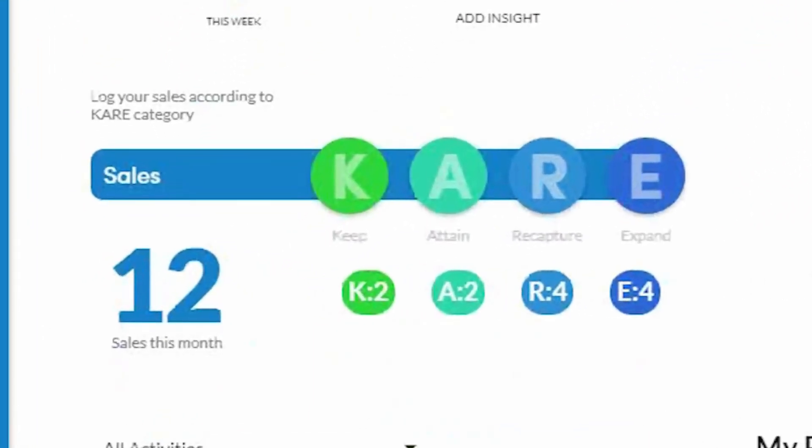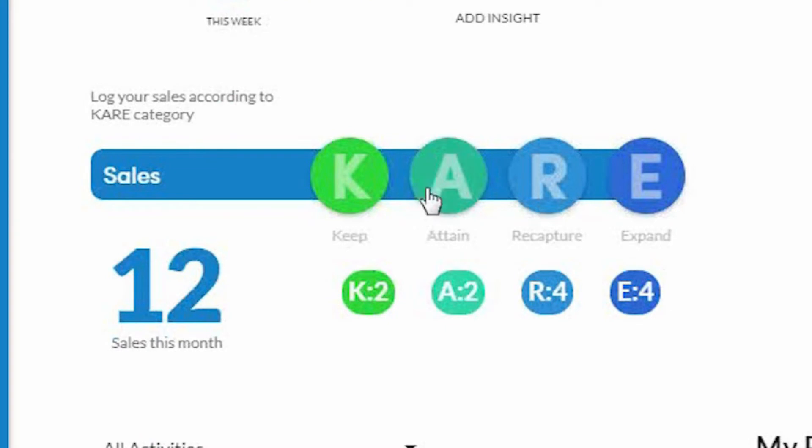When I make a sale, I'm going to do the exact same thing. I'm going to classify where the sale came from by CARE. So again, we'll talk about that more in my next video. But for now, when you make a sale, you're going to classify,